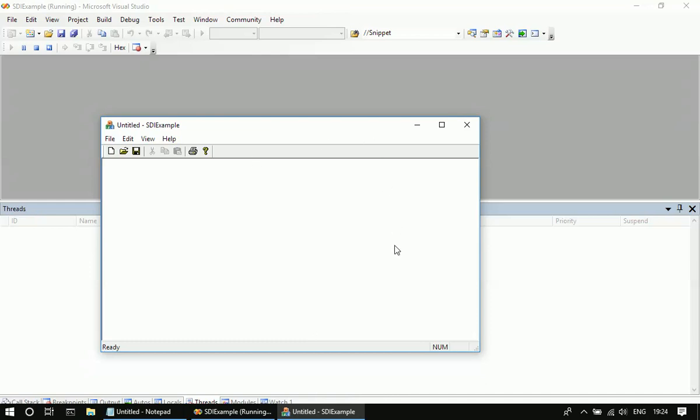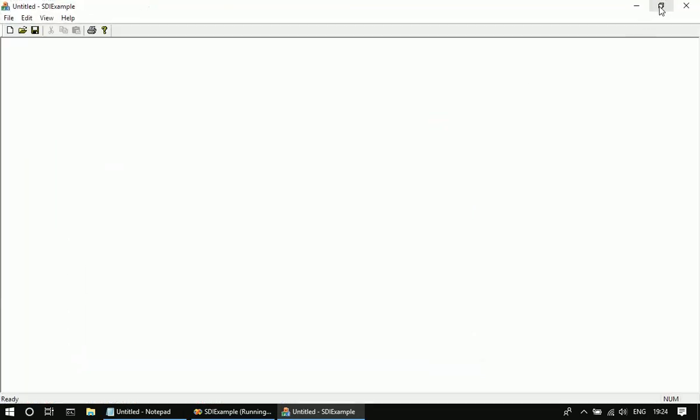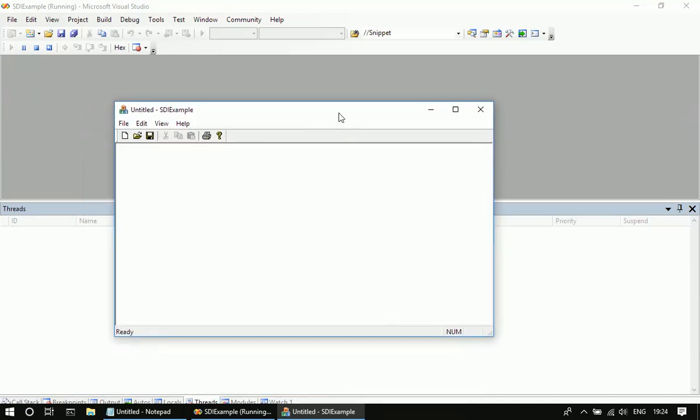The first thing we are going to do is prohibit this resizing. Then we will remove this restore button, or we can call this a maximize button. Once you click here, it will restore. We will remove this button and we will remove the minimize button also, so that it cannot be minimized and the user can only close this SDA application.